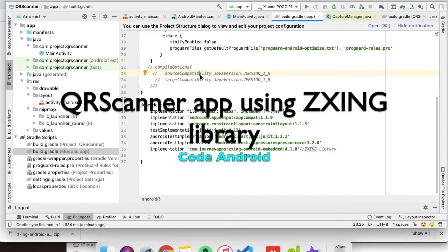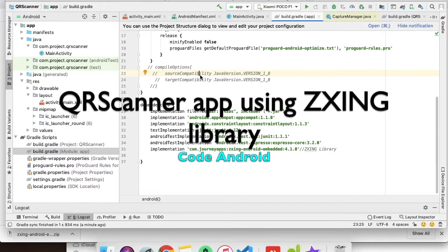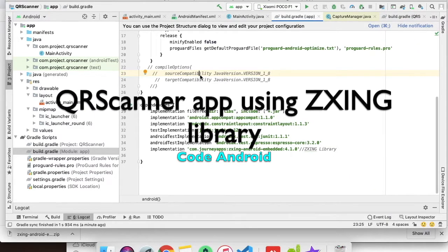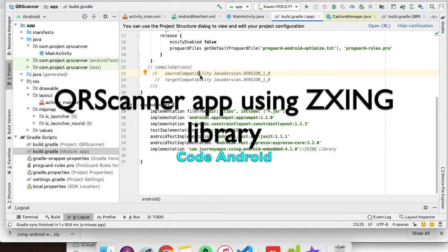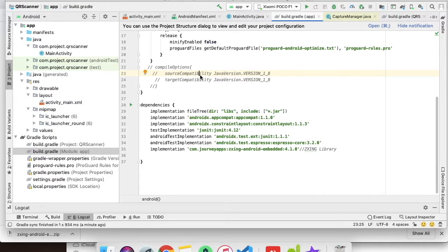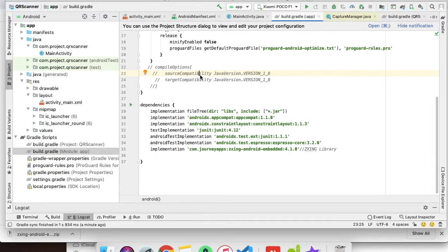Hi guys, today we are going to create a basic QR code application using ZXing Android embedded library, which is based on ZXing Zebra processing library. This will be a very basic application with a button and a result text.